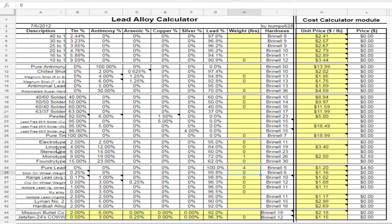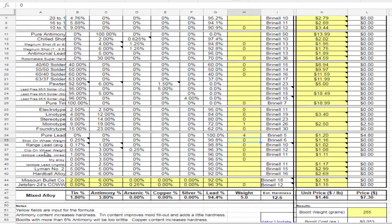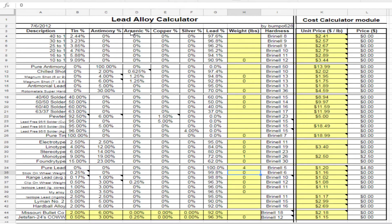What that allows me to do is, in a casting manual there are known alloys that you cast with — for example, linotype, pure lead, 10-to-1, 20-to-1, Lyman number two, hardball alloy, lots of different kinds of alloys. Each of those has a known content of tin, antimony, lead, copper, silver, and arsenic.